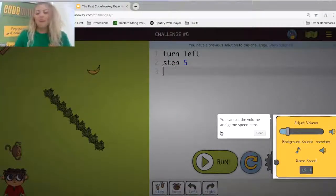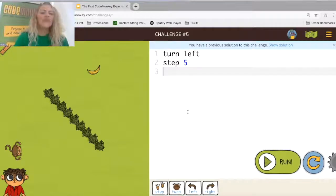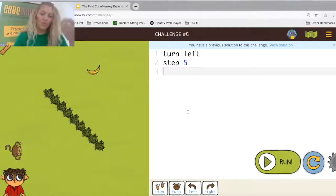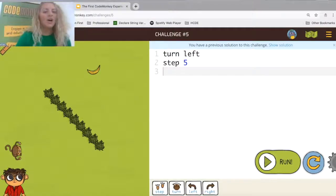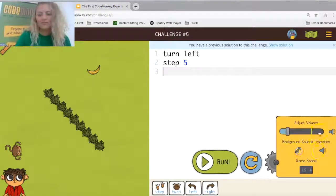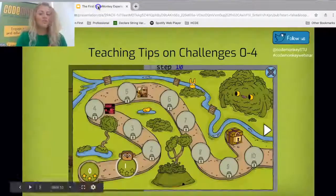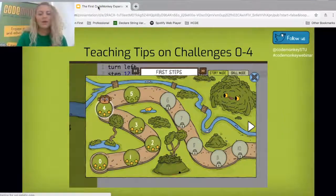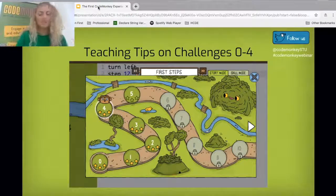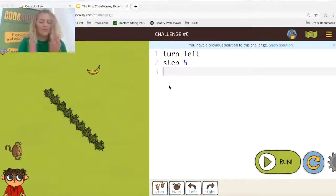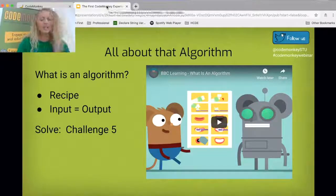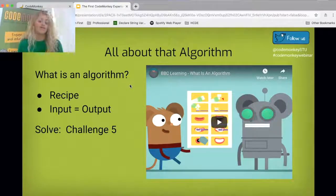Now we get to challenge number five. Challenge five is the first time where students are writing more than one line of code and actually seeing an algorithm. So let's talk about what an algorithm is. I'm going to turn off the sound here. We solved challenges zero through four together as a class with everyone on the carpet. Challenge five is the first time we're seeing an algorithm.